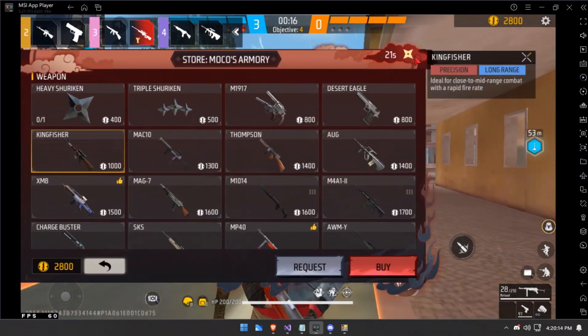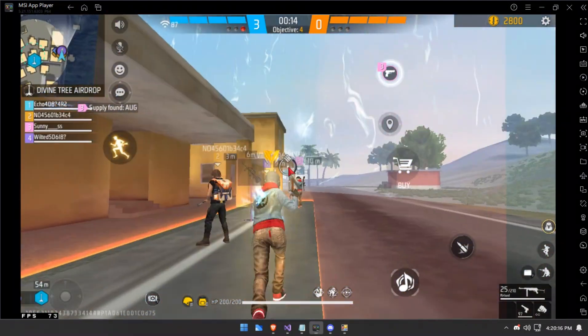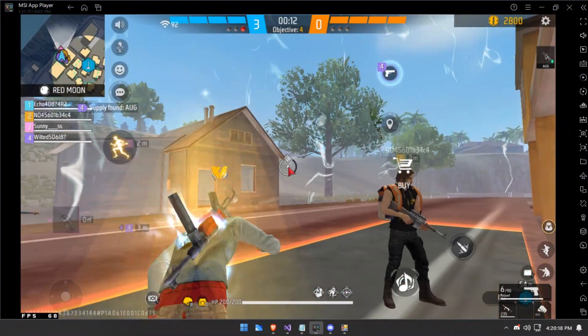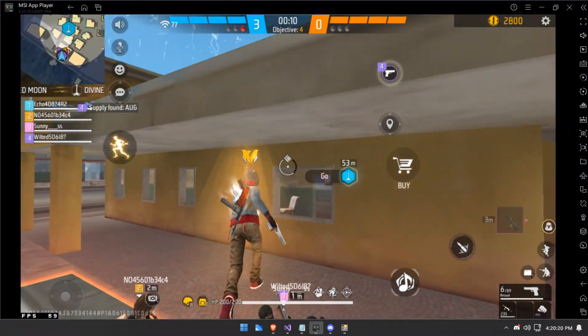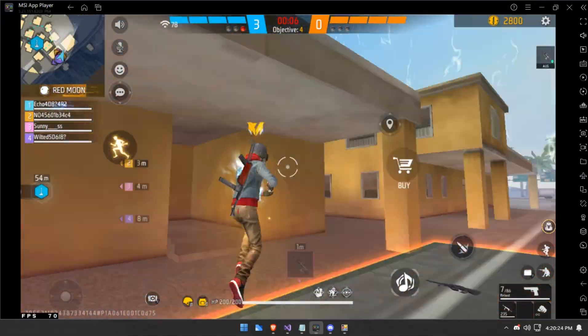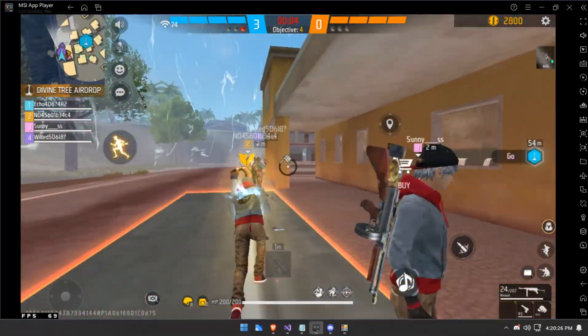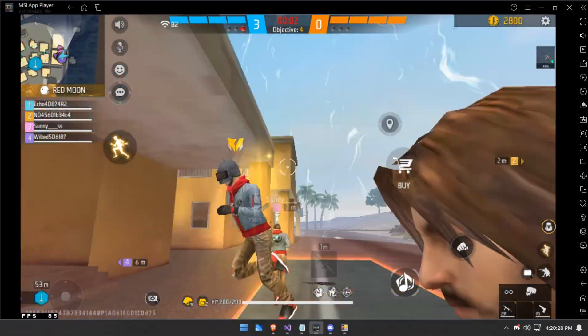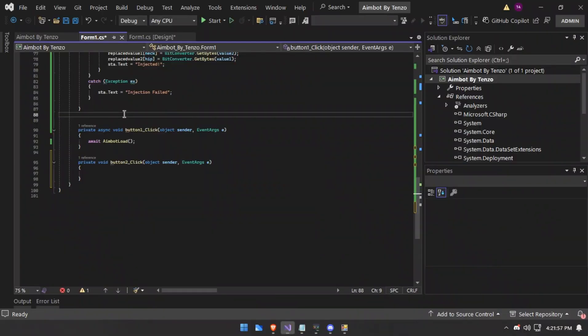As you can see the aimbot is fully working really well. Now we will make the toggle aimbot logic since it's working really well. We're back on the code now — I will put the toggle aimbot logic.